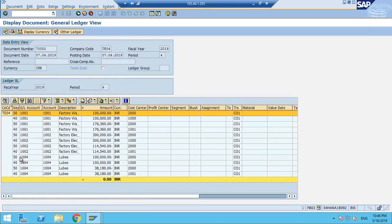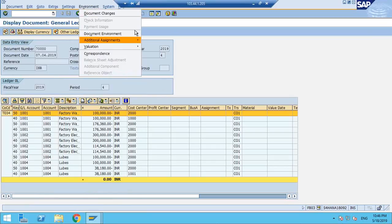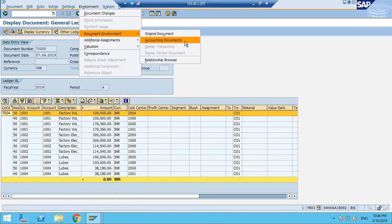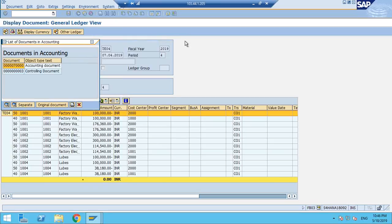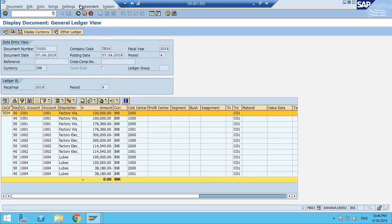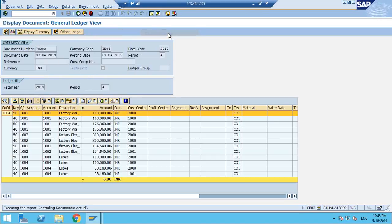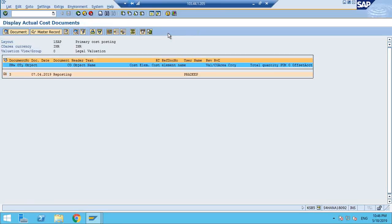Let me show you a document — this is the after-reconciliation document. If you go to the accounting document, you can see one FI document and one actual CO document. But what is the source document? The original document is the controlling document. In ECC, when you post a FI transaction, data moves to CO, which you use for cost calculation or analytics — either for cost calculation or profitability — those are the two things done in CO.